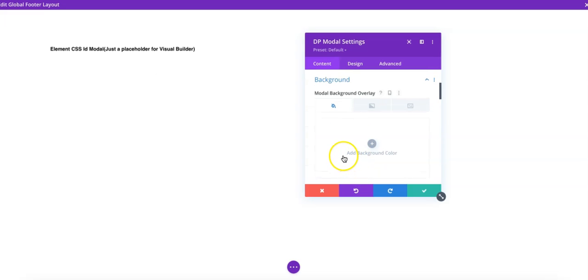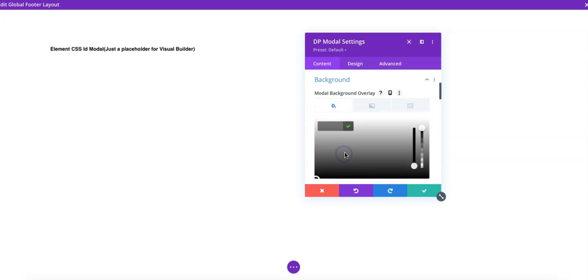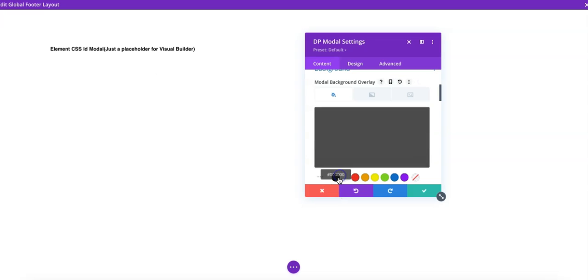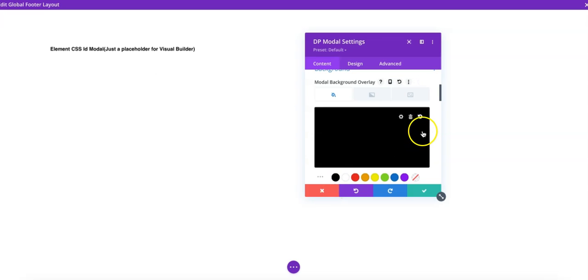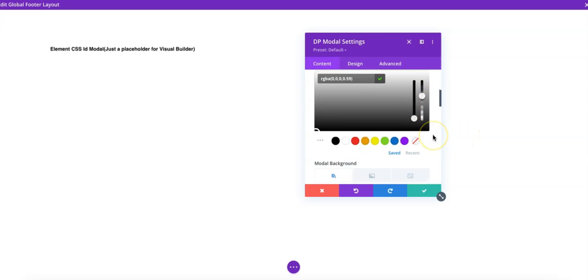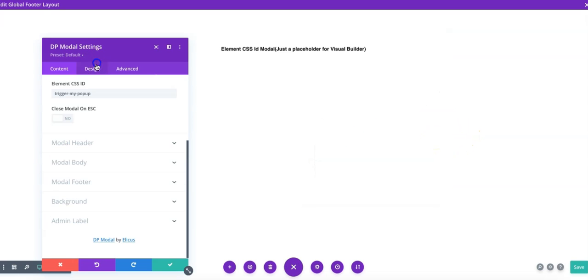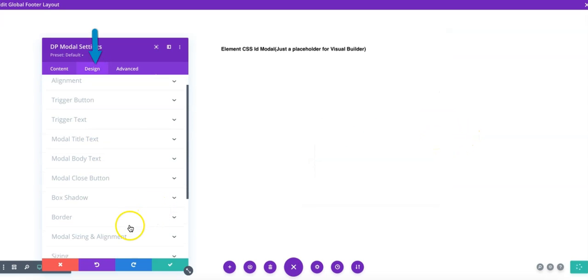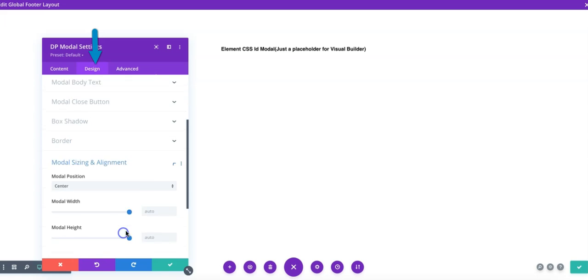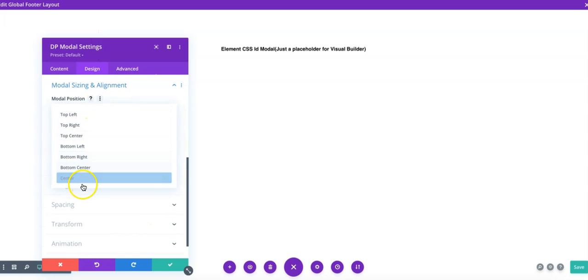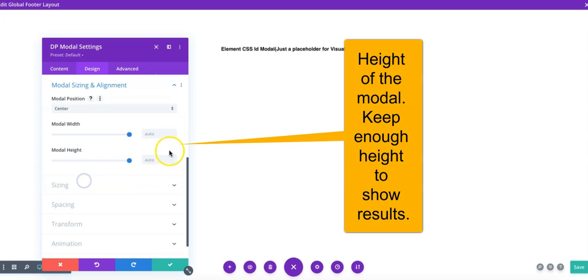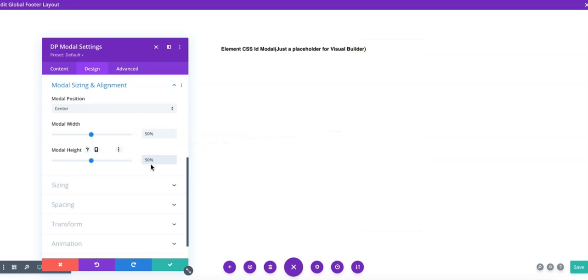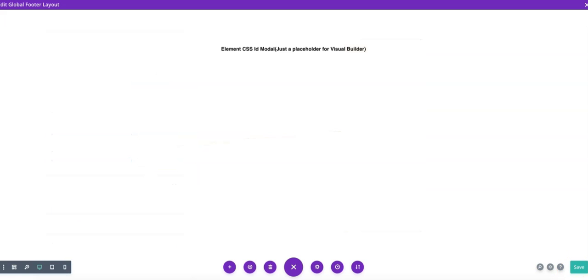So let's try to add a background. I think I'll just go for a black overlay. I'm going to set up a size for the modal. So let's say modal size and alignment. I'm going to get the modal placed in the center. And let's say I would like to go for 50% width on the desktop. The height will be 50%. Let's save it.